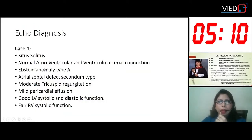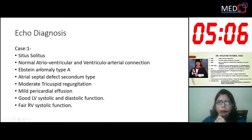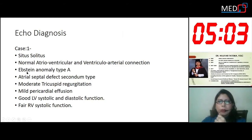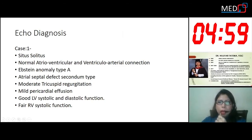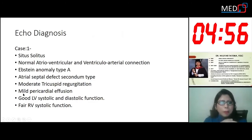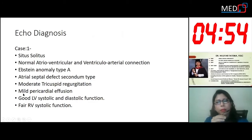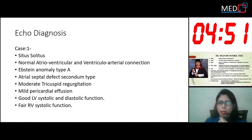My echo diagnosis for the first case is situs solitus, normal atrioventricular and ventriculo-arterial connection, Ebstein anomaly type A with atrial septal defect secundum type, and moderate tricuspid regurgitation. Mild pericardial effusion, good LV systolic and diastolic function, and fair RV systolic function.